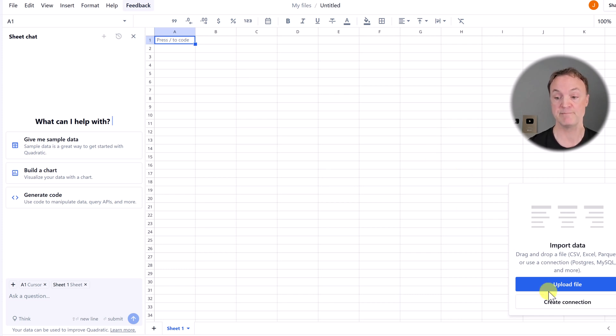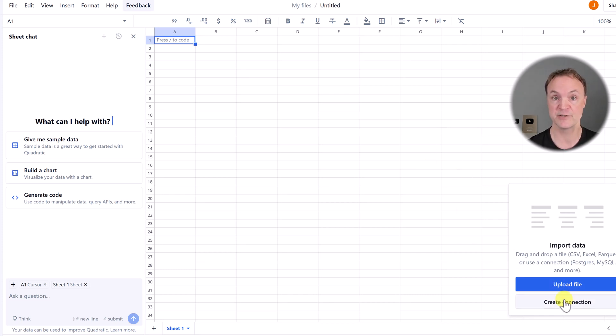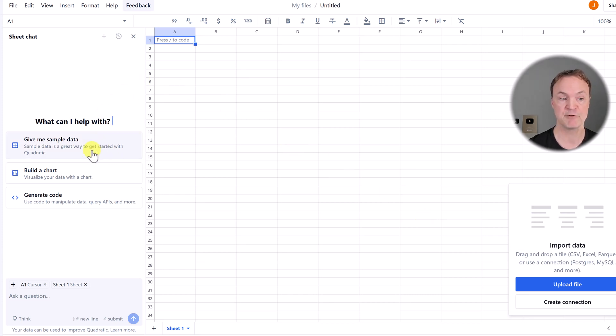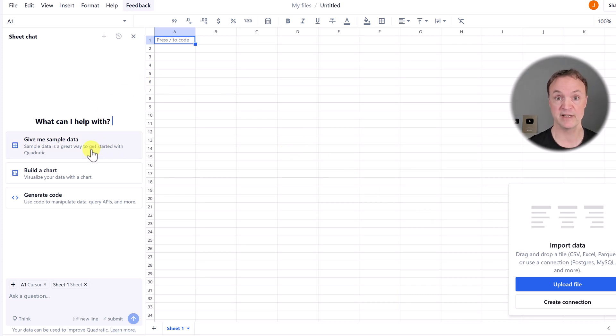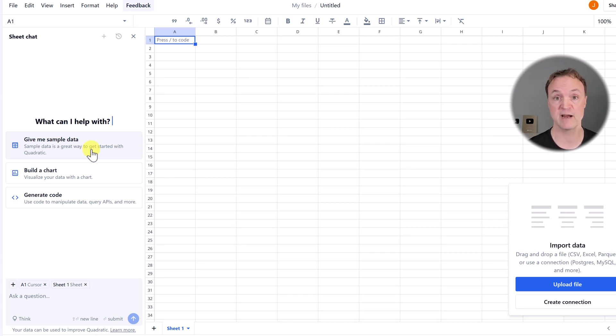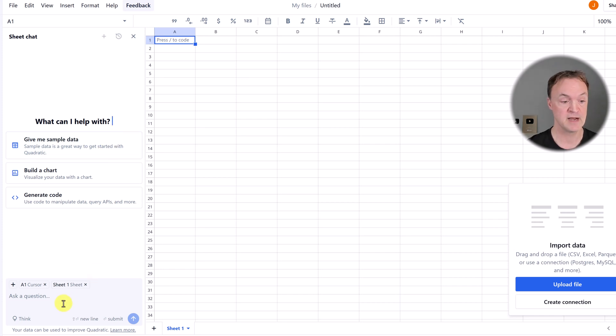I could upload a file or even create a connection to get data, but I'm going to use the AI. Notice they even have a prompt right here. If you want to test this out and do the exact same thing I'm doing, there's a link down below. You can log in, create an account with Quadratic and test this out for free.